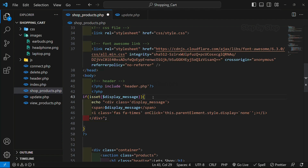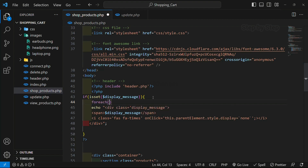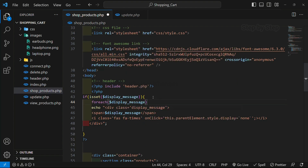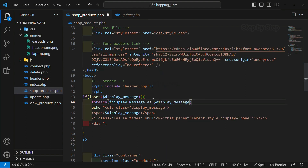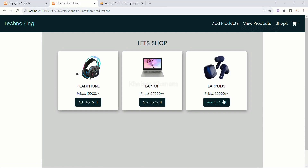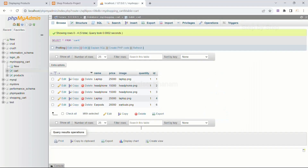But whenever you are creating this variable using the array syntax, we just have to do one step. Inside this I'm going to write a foreach loop — for each display_message as display_message — then open and close the block. I'll save this, come here, refresh, and click 'add to cart'. Now you can see it is working completely fine — 'product already added to the cart'.